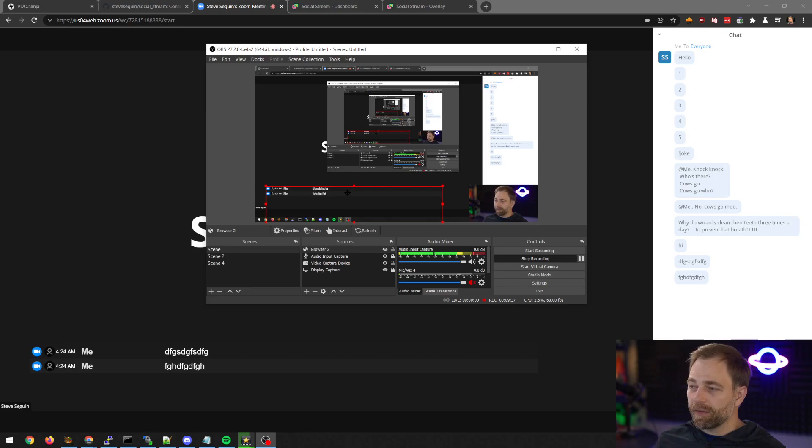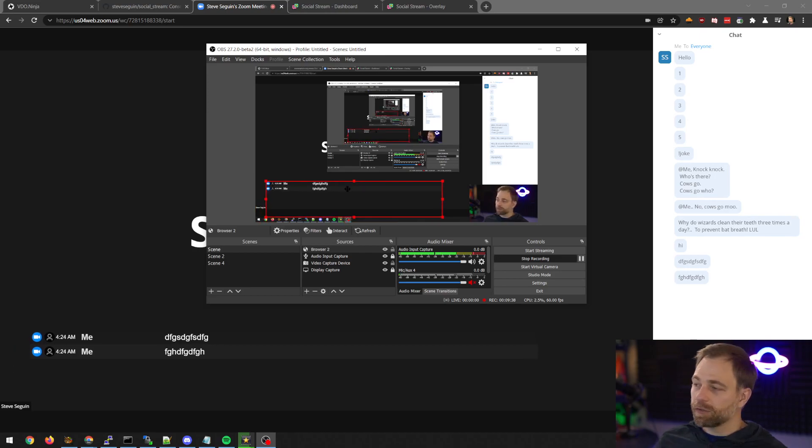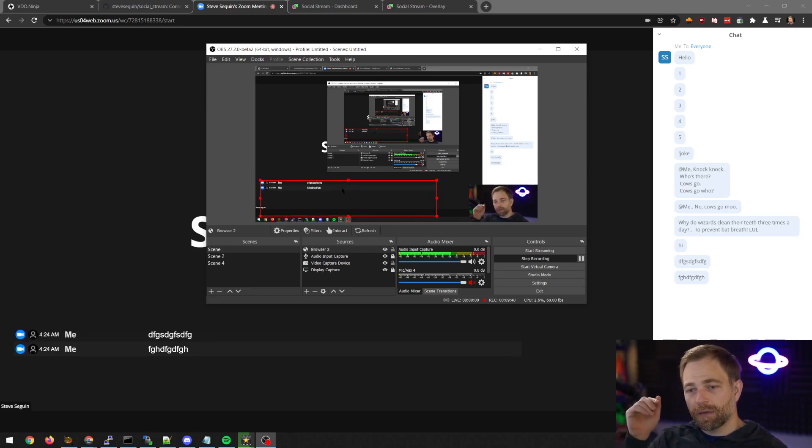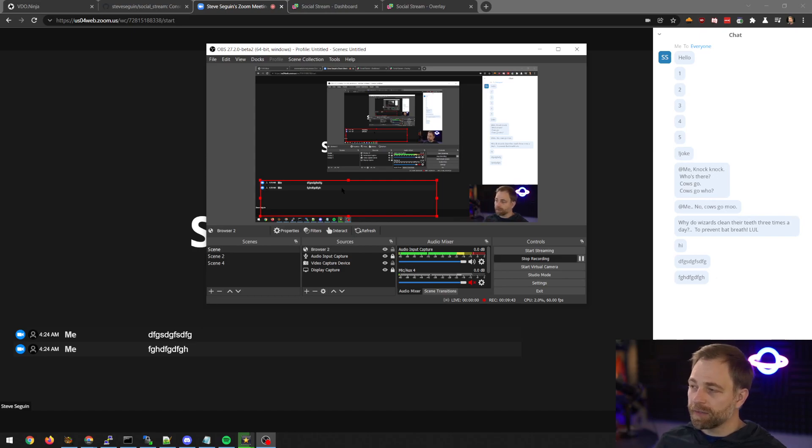And if you have other feature requests you can drop those into discord at discord.video.ninja you can contact me there.